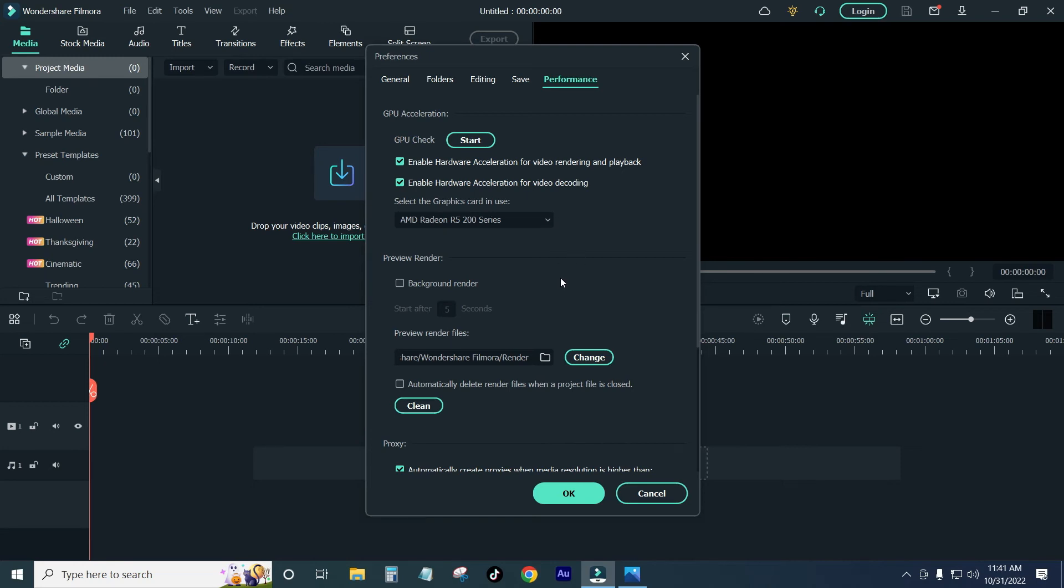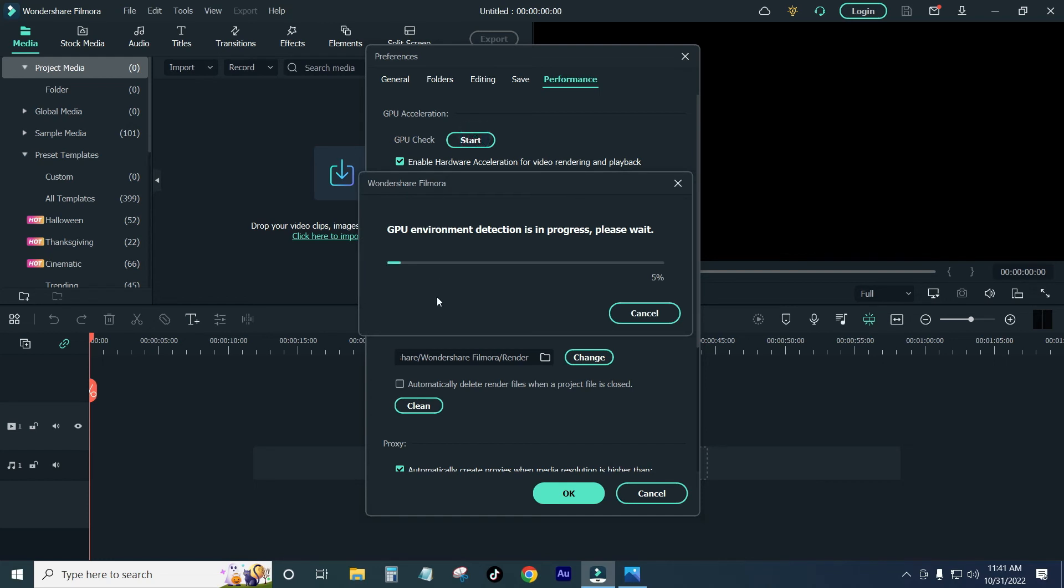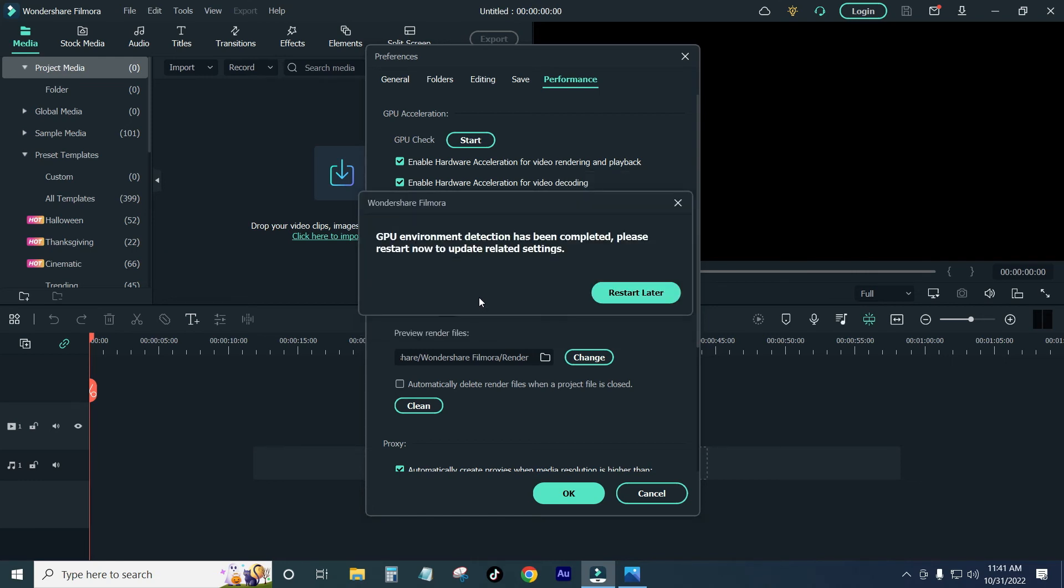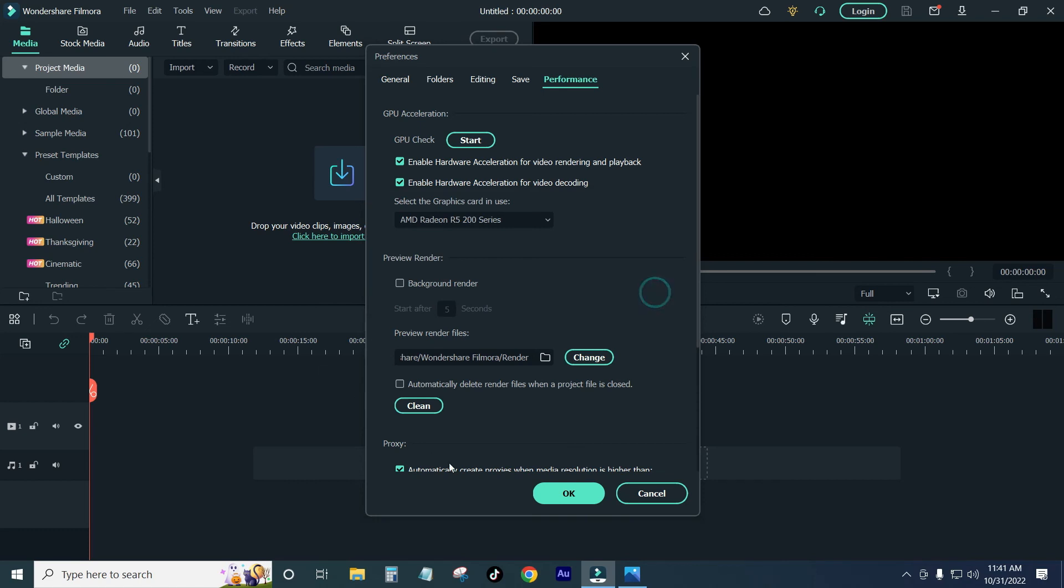Just start this. The environment is detected. Please wait. Restart is done. I want to start this. I will restart later. That's fine. I will restart later.